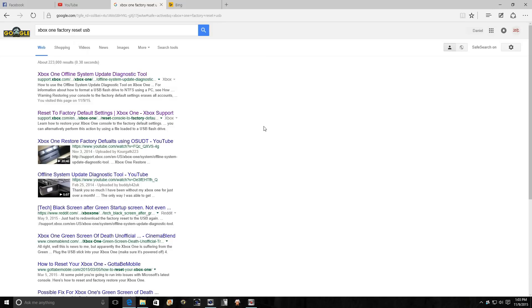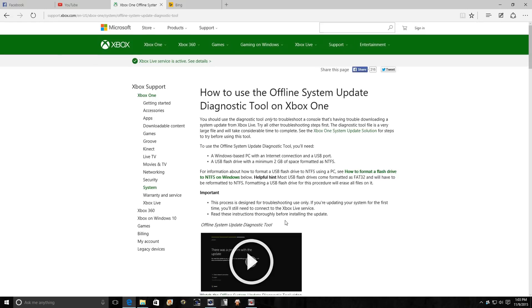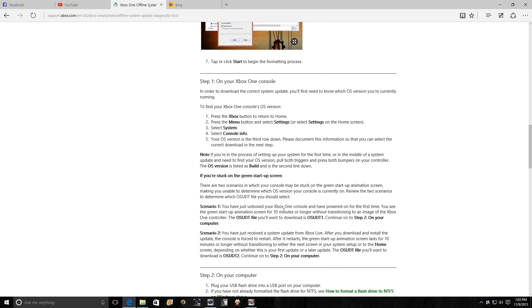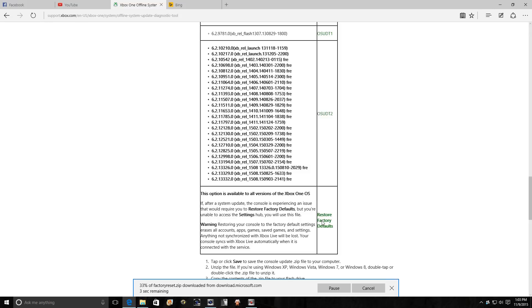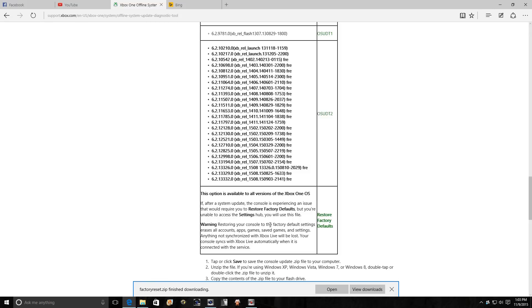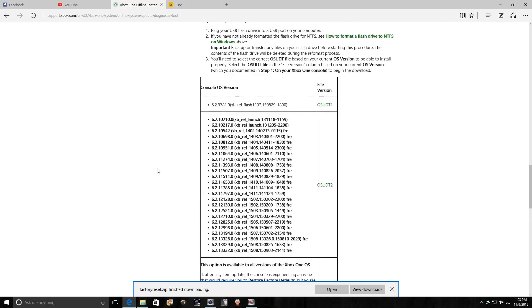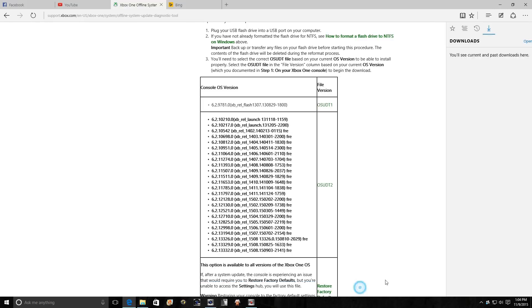Okay, so just reformatted the USB drive since our first little attempt did not work. It could be because we are running the preview edition. So now what I'm looking at doing is restoring the factory default. This is going to wipe out my Xbox. I'm going to lose all my accounts, apps, game save games and settings. Anything not synchronized with Xbox Live will be lost. This is just ridiculous. I guess that's what I get for being part of the preview beta group. Hopefully if you were doing it, that OSU DT2 update worked for you instead of having to do what we're doing now.